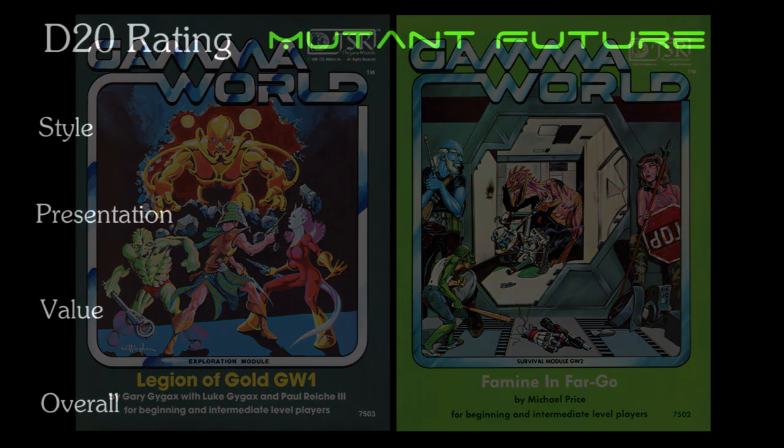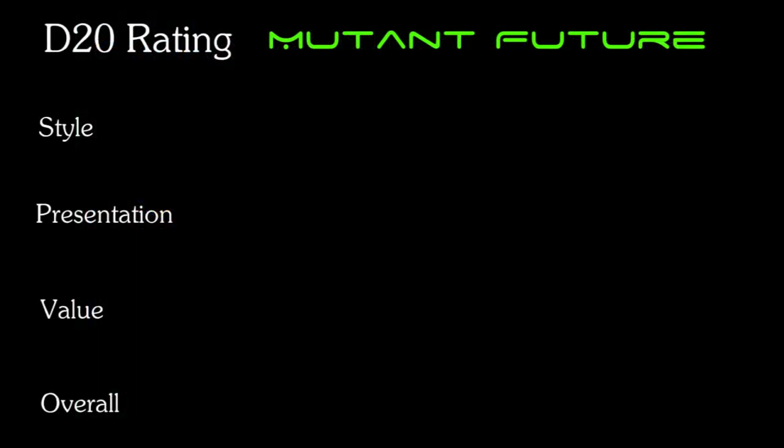So let's go ahead and take a look at Mutant Future on my d20 scale of style, presentation and value. The choice to emulate the chapter format of Labyrinth Lord was a good one. If you're familiar with the OSR, old school Dungeons and Dragons, or Gamma World, these rules will be easily absorbed by you, and certainly most people picking up these rules will most likely be coming from one of those games. But it's an excellent format in its own right, and even a novice will find these rules easy to understand.